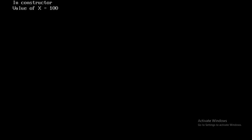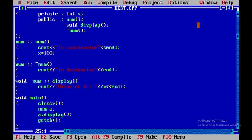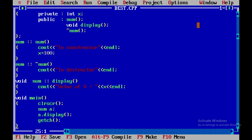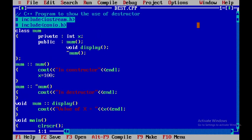While the program is still in execution you won't see the destructor being called yet. When I come back to the main screen and press Alt+F5, you can see that once the program execution is finished the destructor is called — that is, the destructor member function is called — and you come out of the program. This is how you write a C++ program to show the use of destructor. Thank you.